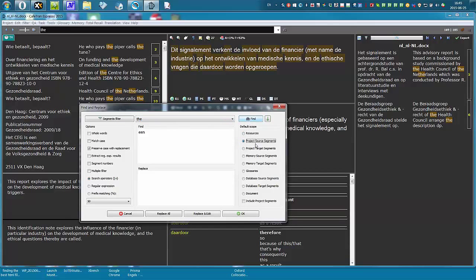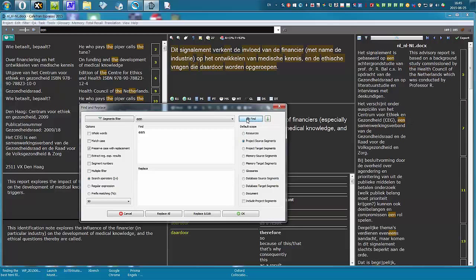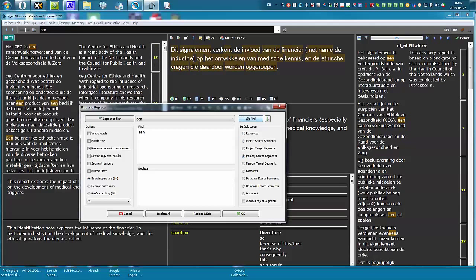You select Project Source Segments and Find. The same goes for looking in the memory.